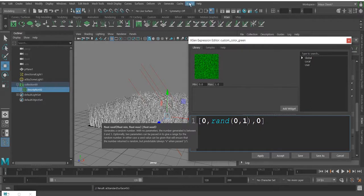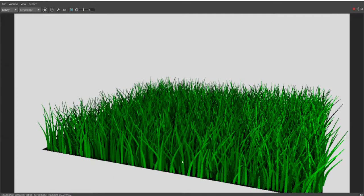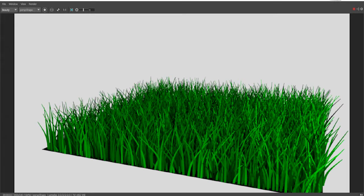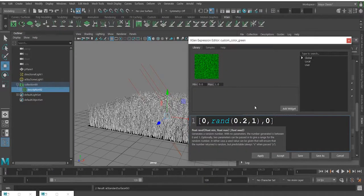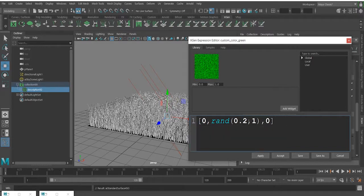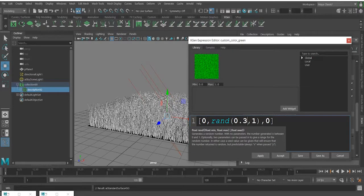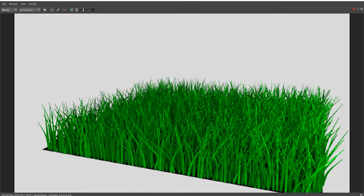To avoid getting black colors, set the minimum to maybe 0.2 or 0.3 instead of zero. You can go ahead and render this out — now you don't have black color in the grasses.